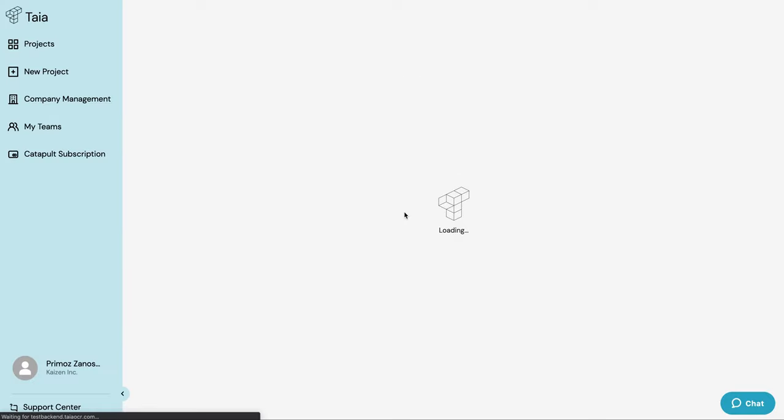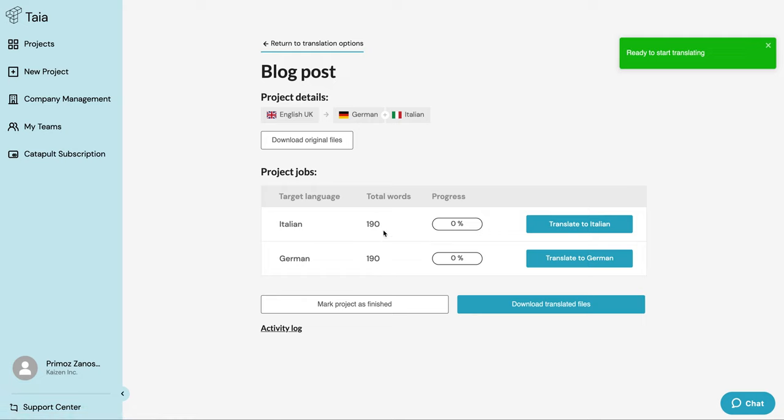Great, our project is now ready for translation. We can see here how many words our file has. As we have a 2000-word subscription, we'll still have some words to play with after we've finished with this project.